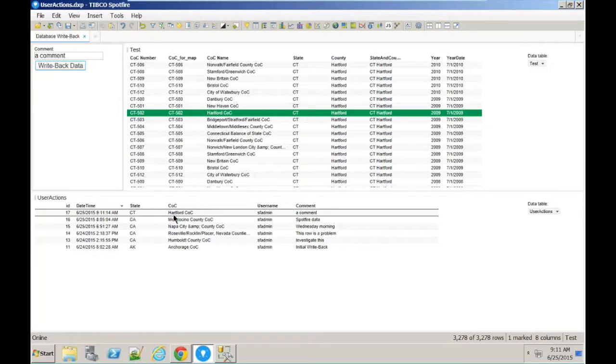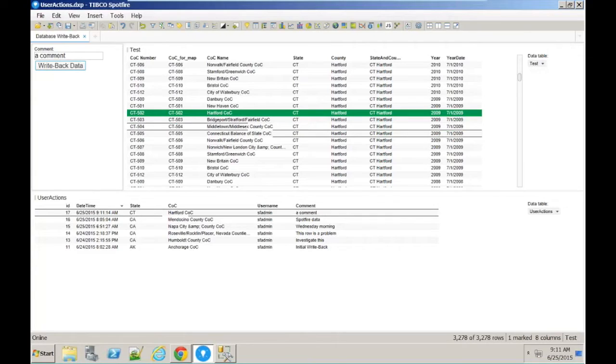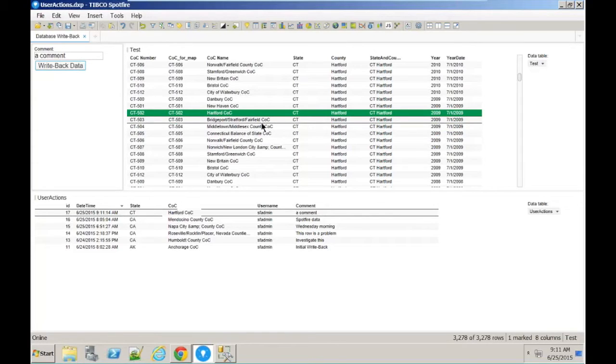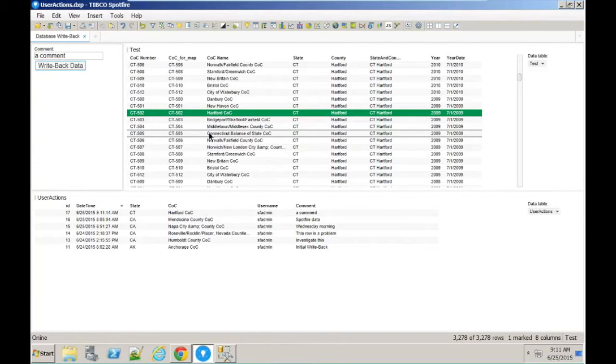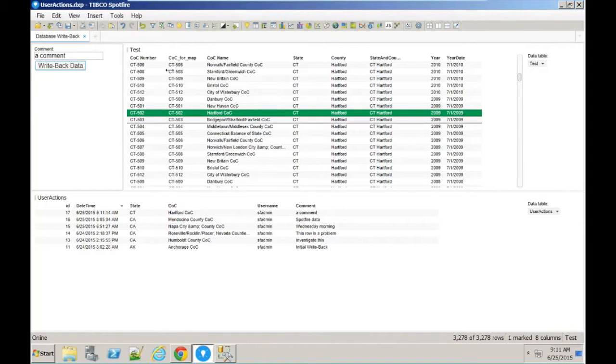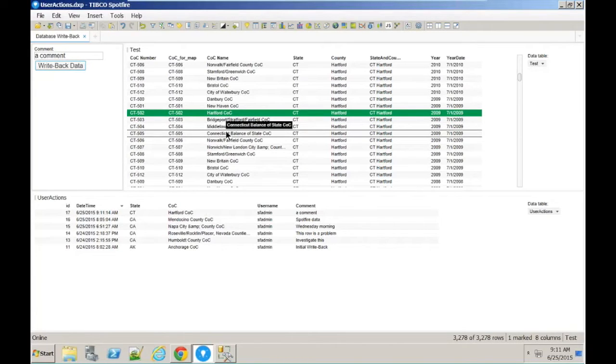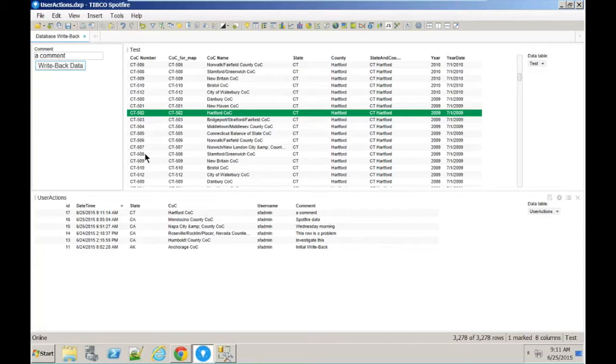So you can see a comment, Hartford, Connecticut. The idea behind this is that you can take action from within your analysis. You can write back any data to the database, which, as Michael said, could trigger something in an external system or interact with any other external system.